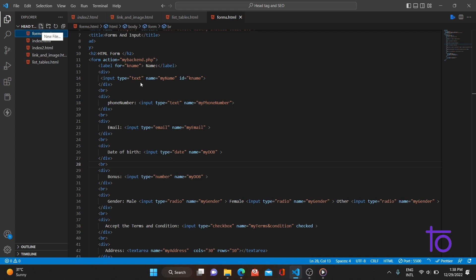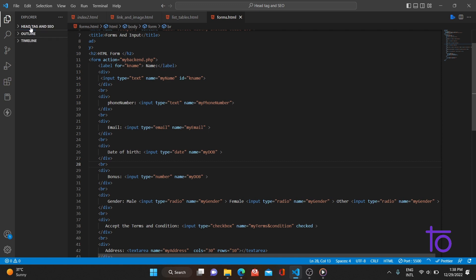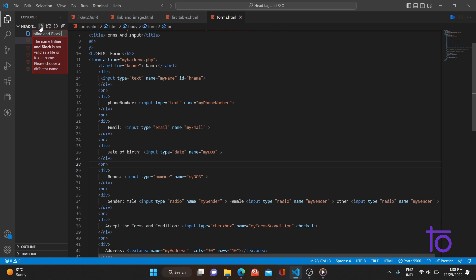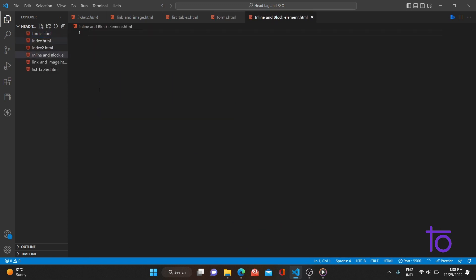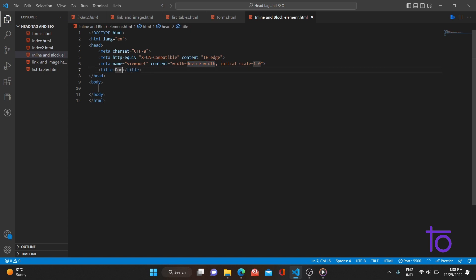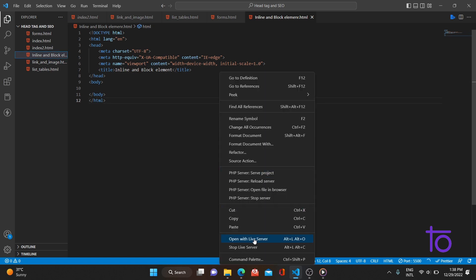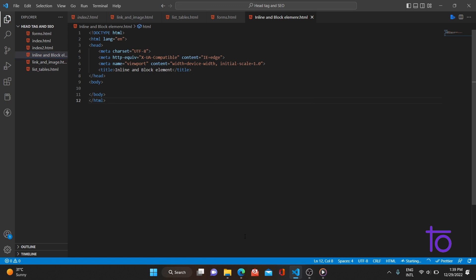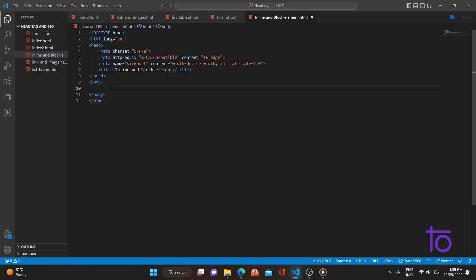I'll be pasting the playlist link and the previous video link in the description as well. Let me create one new file and name it inline-and-block-element.html. I've created the HTML file, generated the boilerplate code, changed the title to 'Inline and Block Element', and the server is running properly with the title updated.